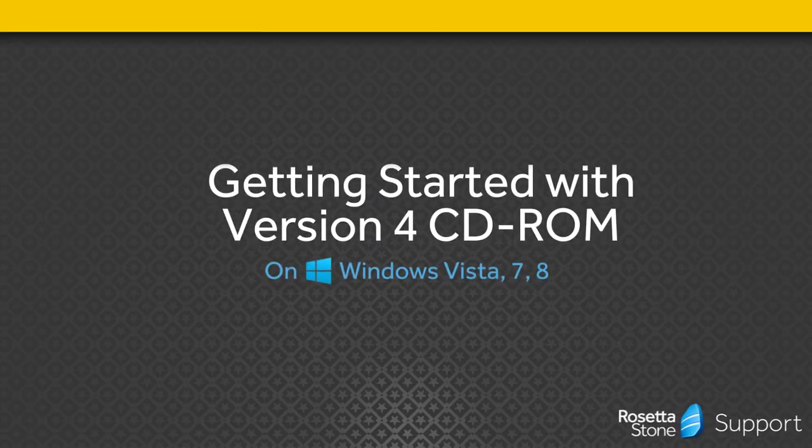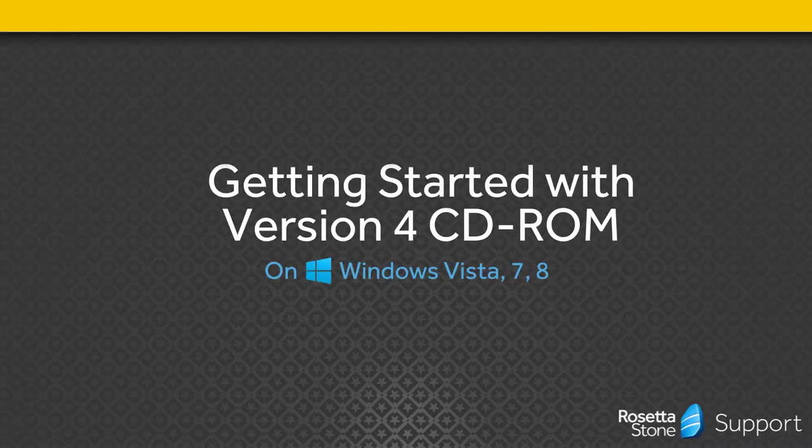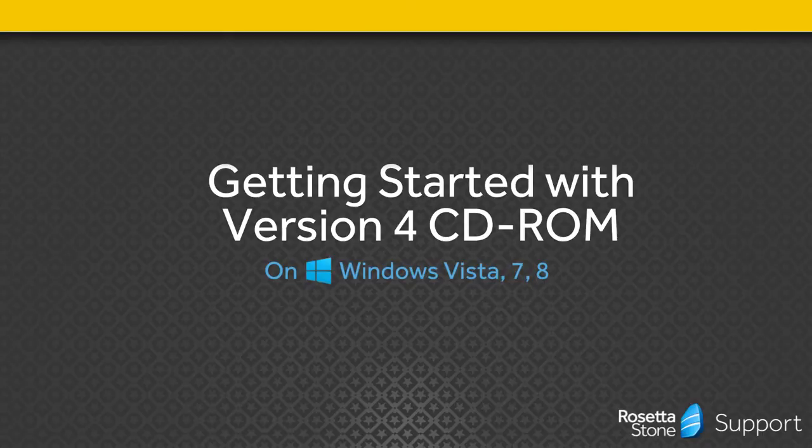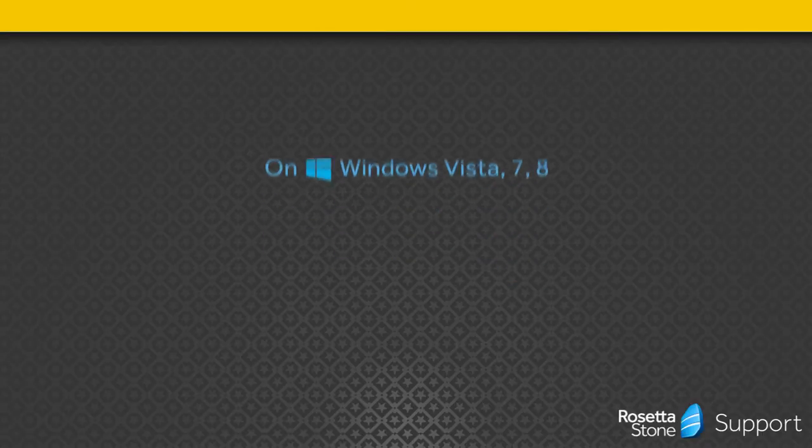Hello. Welcome to Rosetta Stone. If you have just received Rosetta Stone version 4 CD-ROM, or you are setting up version 4 CD-ROM on another computer, we can help you get started quickly. Follow these simple steps for computers operating Windows Vista, 7, or 8.